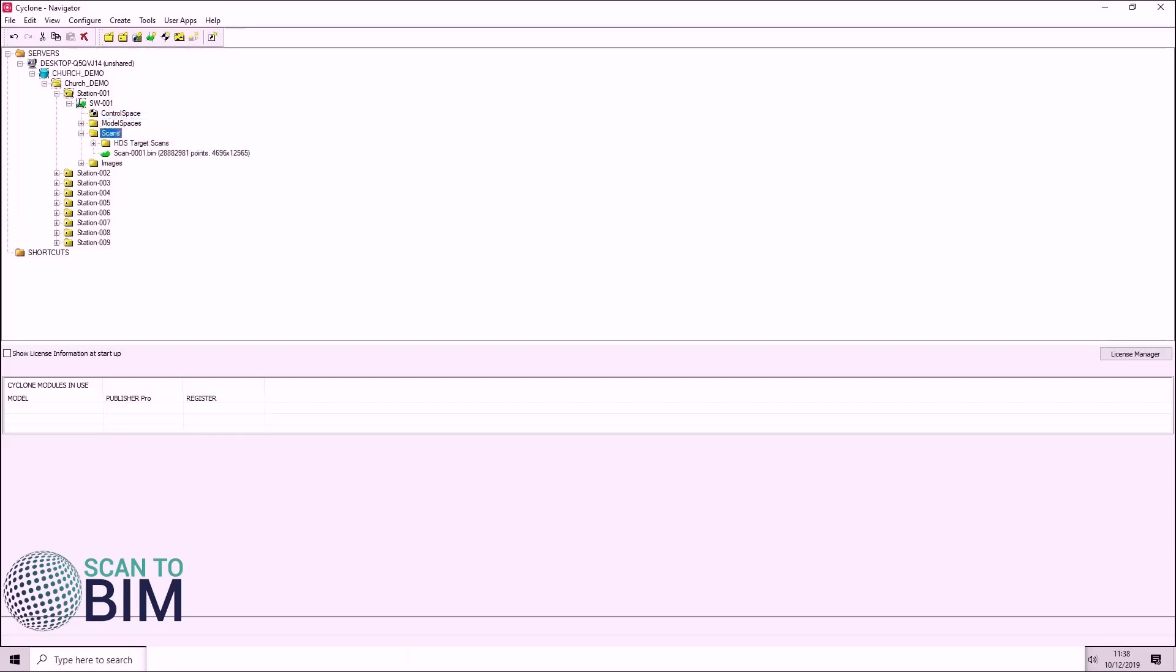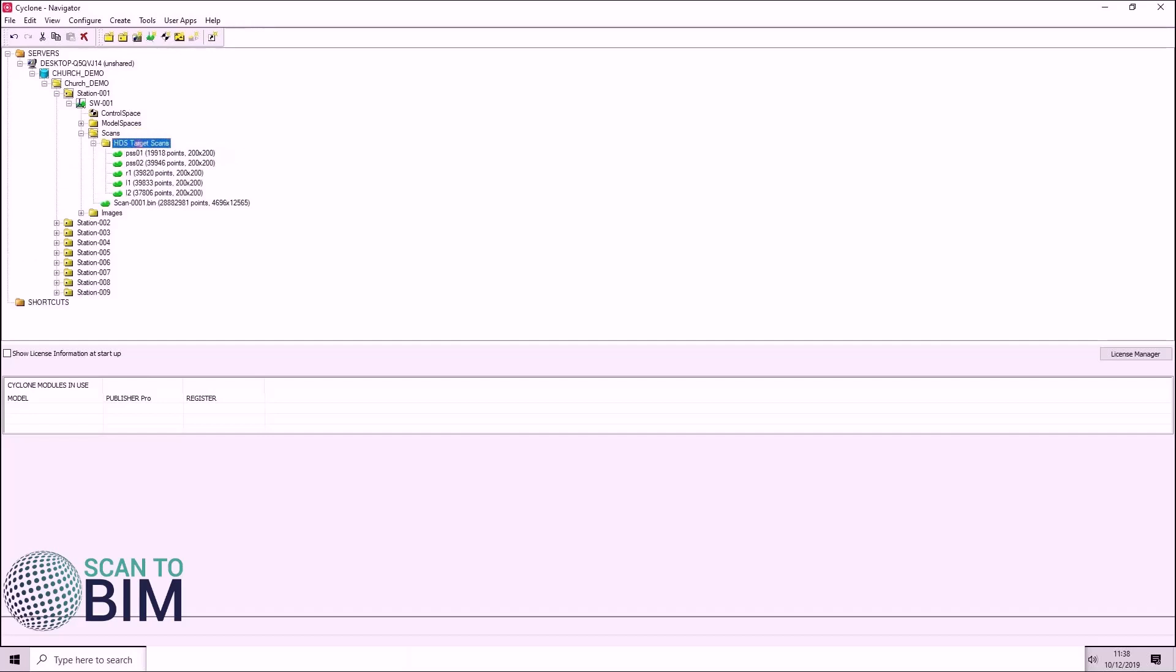We have a scans folder. You can see here the 360 degree scan. And then inside here, we have our fine scans of targets.